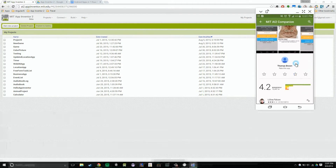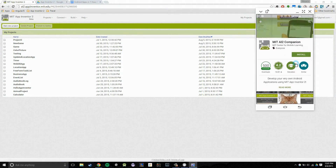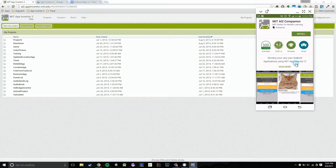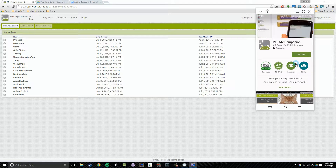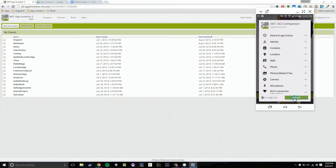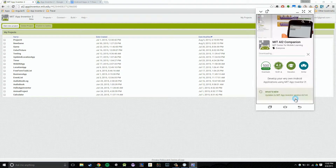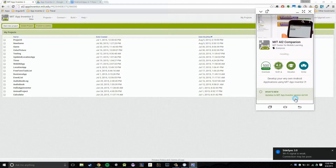I'm just going to scroll through it so you can see what it looks like. We're going to want to click on that Install button and then click Accept. And then finally, we're going to let it download and install to our phone. That should take only a quick second.